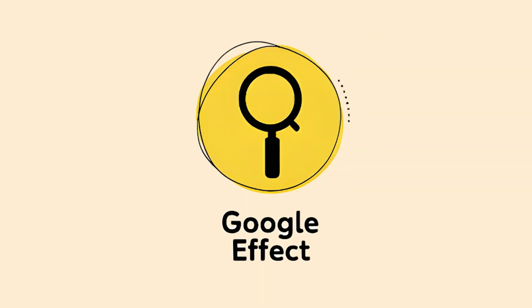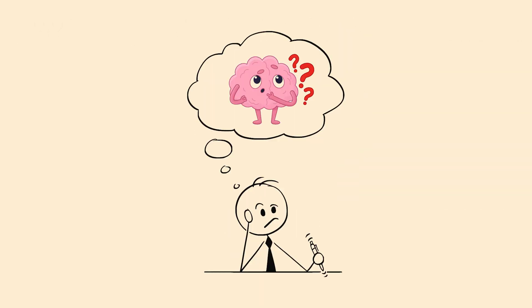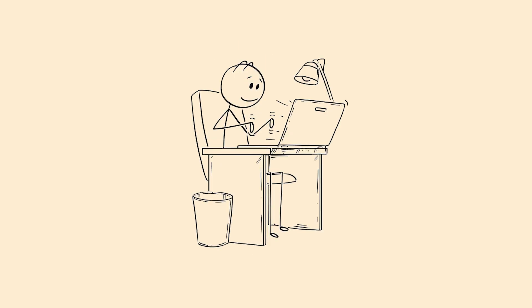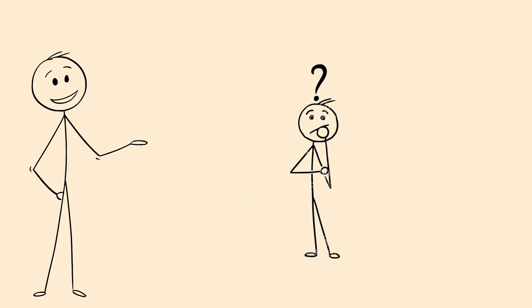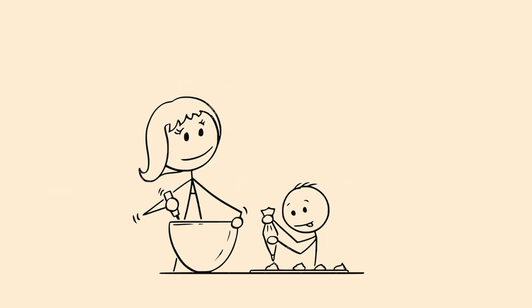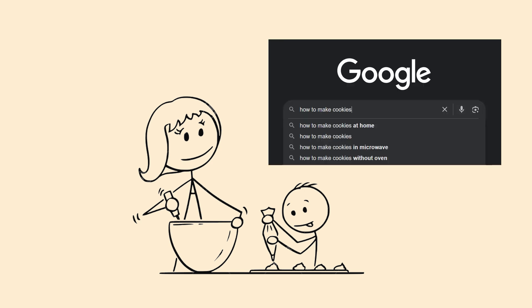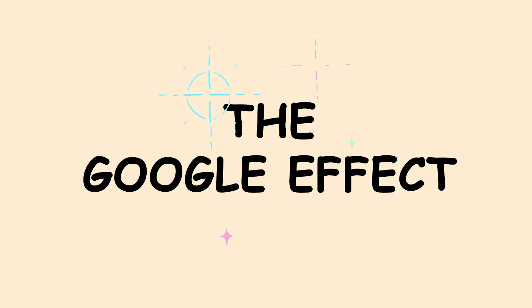The Google Effect. It's when your brain stops trying to remember something because it knows you can just look it up online. Someone asks you a question, and instead of thinking it through, your first reaction is, I'll just Google it. That's the Google Effect rewiring your brain.